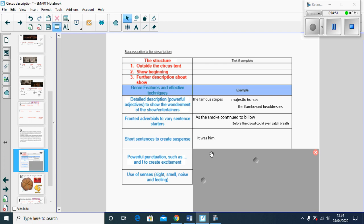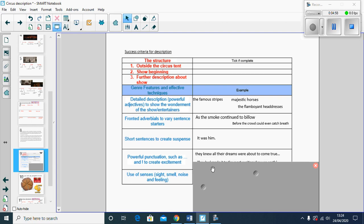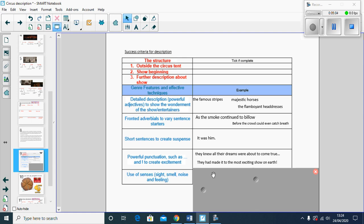It was him. Powerful punctuation structures and ellipses and an exclamation mark to create excitement. I love powerful punctuation. They knew all their dreams were about to come true dot dot dot. They'd made it, the most exciting show, exclamation mark.